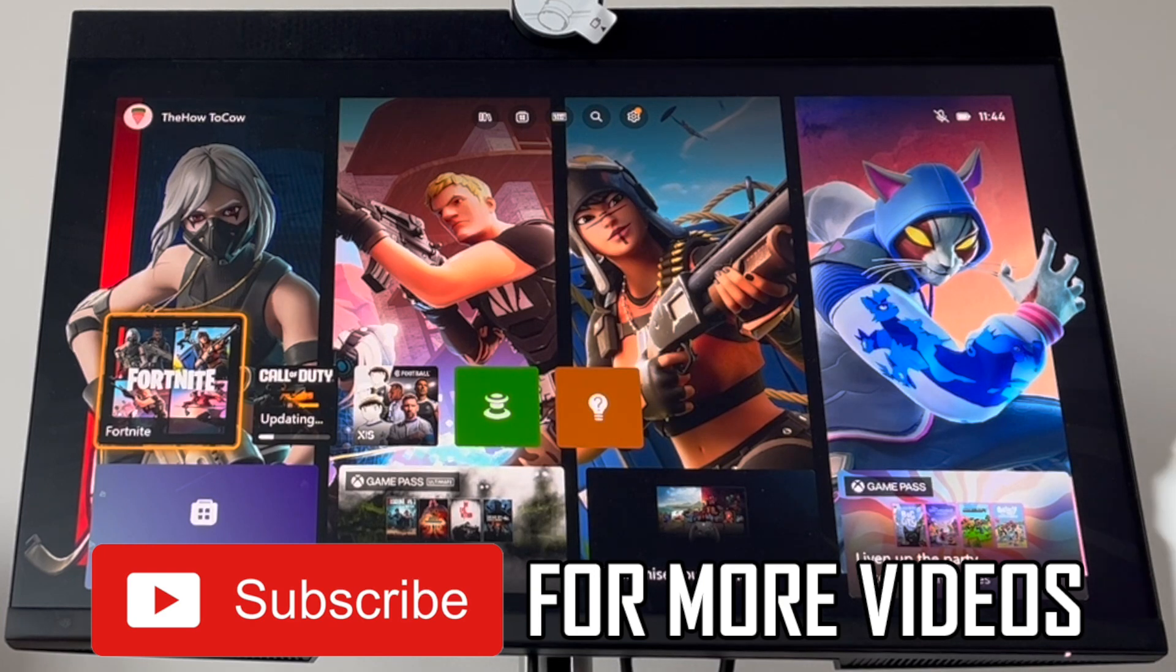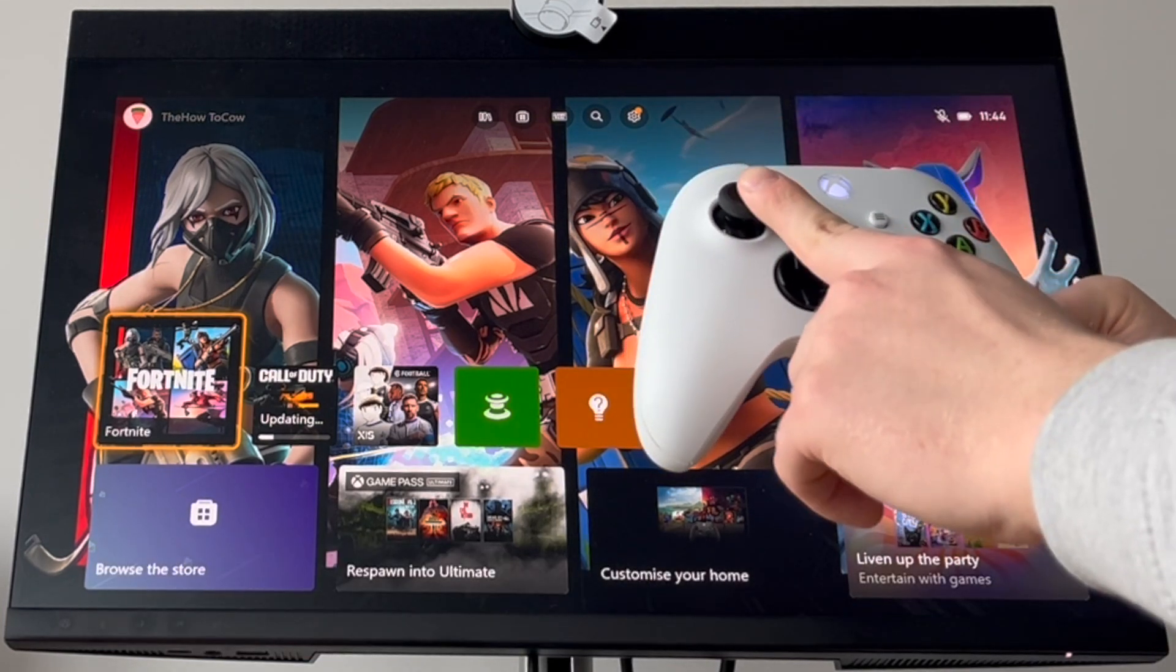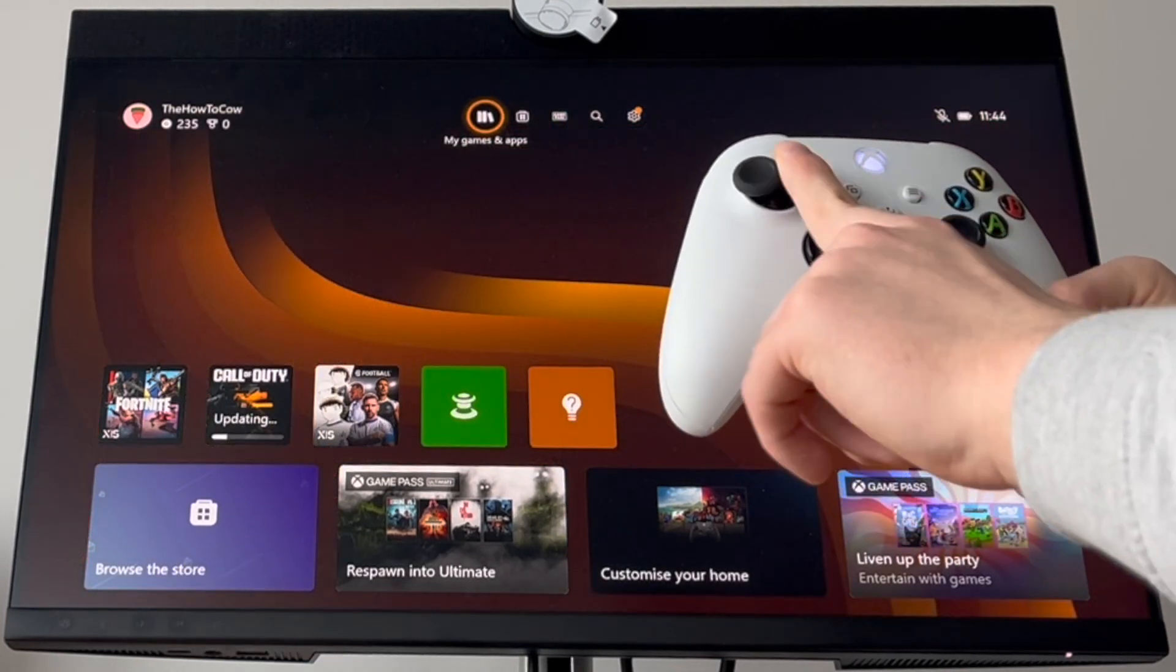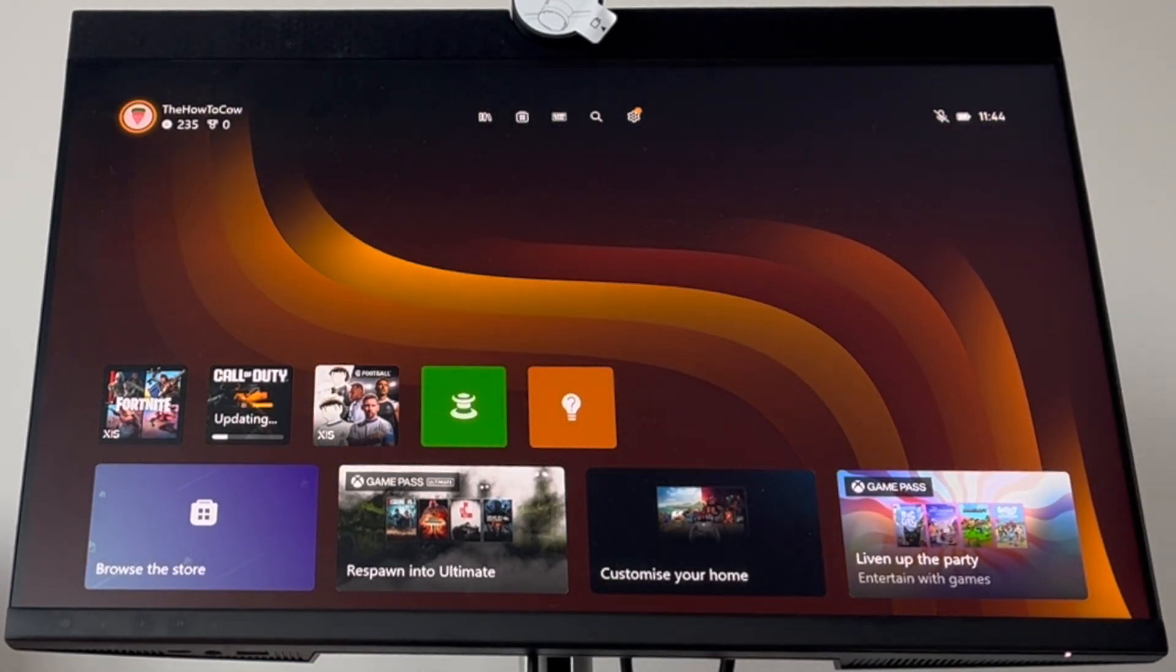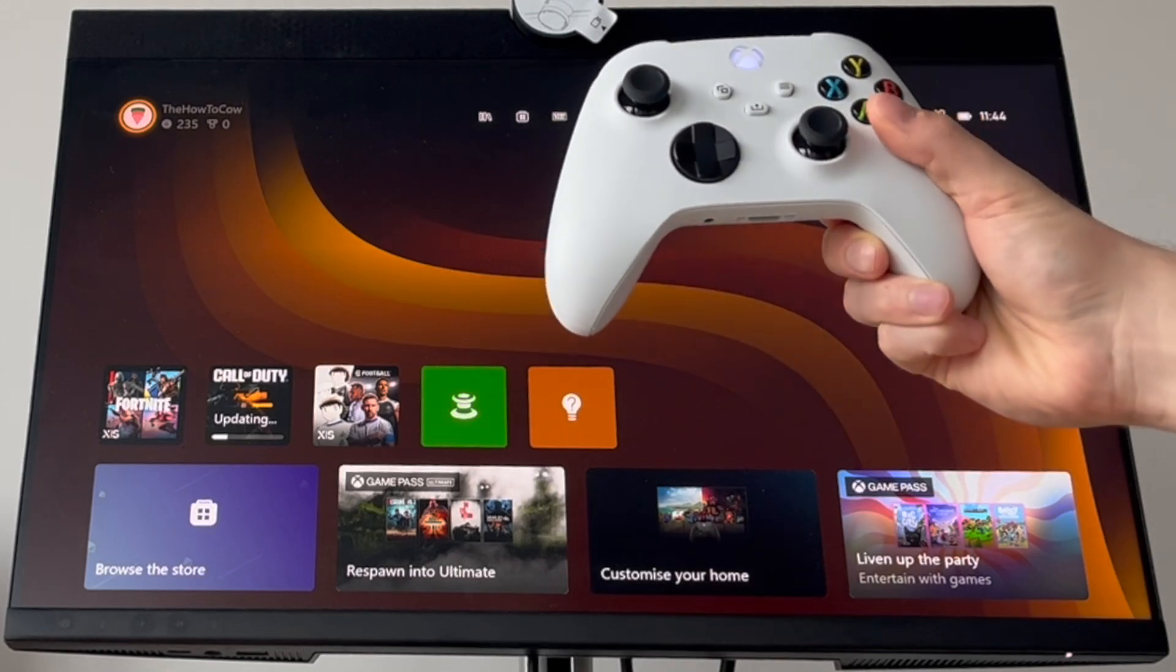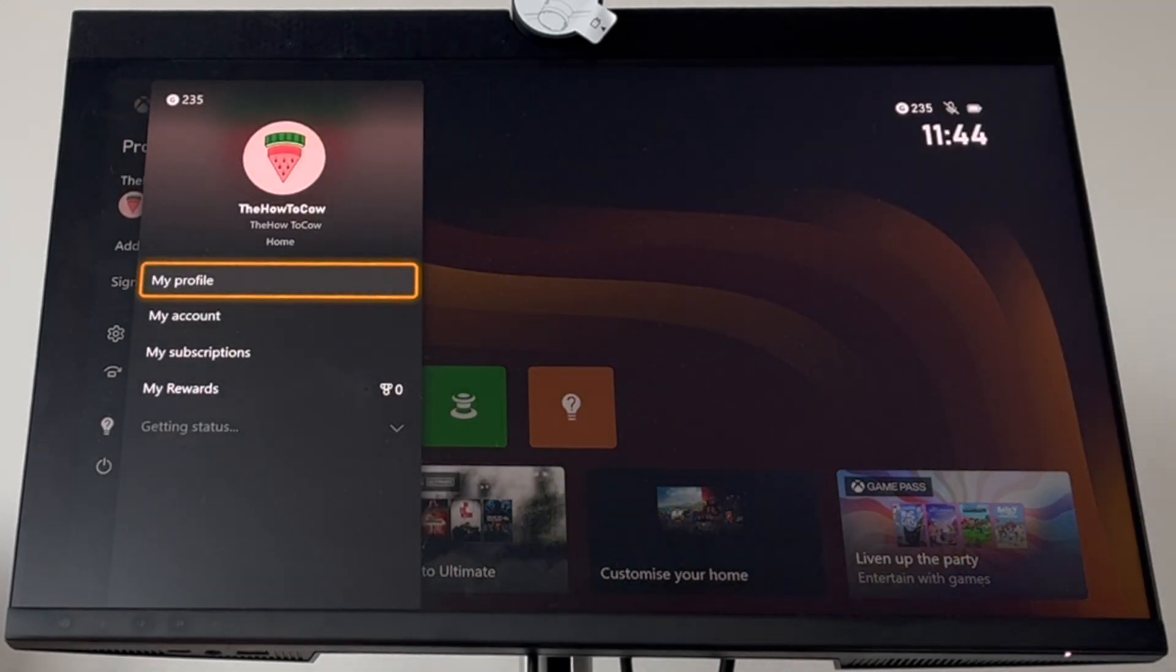First, once you're on the dashboard, the homepage of the Xbox, go to the top left-hand corner and click A on your profile picture.